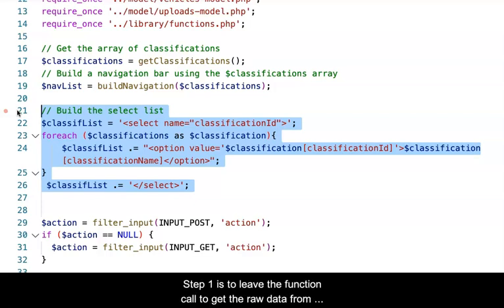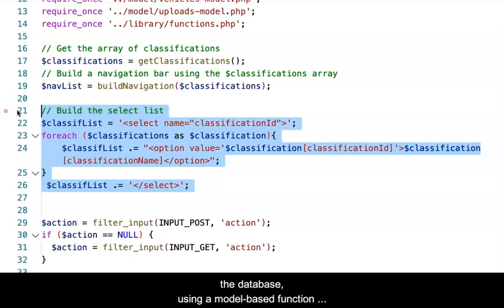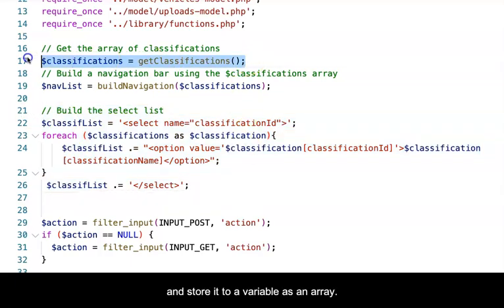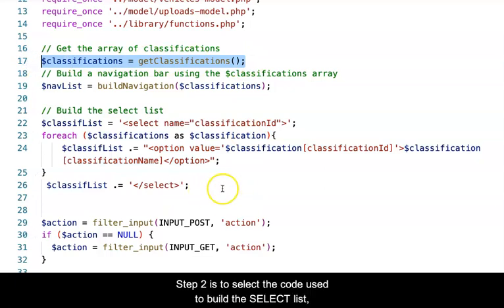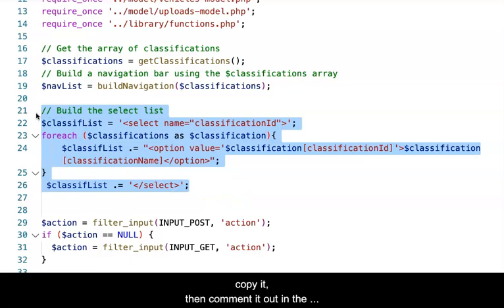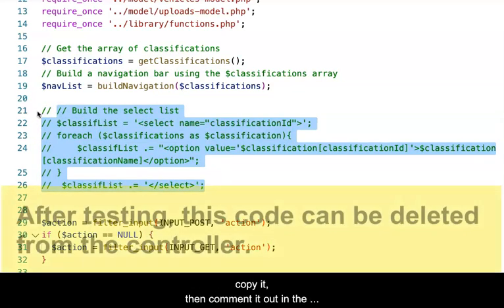Step 1 is to leave the function call and to get the raw data from the database, using a model-based function and storing it into a variable as an array. Step 2 is to select the code used to build the select list, copy it, then comment it out in the controller for now.